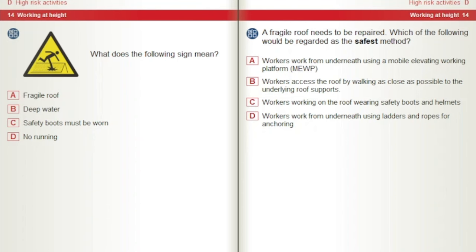What does the following sign mean? A) Fragile roof. B) Deep water. C) Safety boots must be worn. D) No running. A fragile roof needs to be repaired. Which of the following would be regarded as the safest method? A) Workers work from underneath using a mobile elevating working platform, MEWP. B) Workers access the roof by walking as close as possible to the underlying roof supports. C) Workers working on the roof wearing safety boots and helmets. D) Workers work from underneath using ladders and ropes for anchoring.